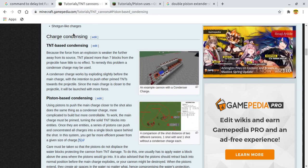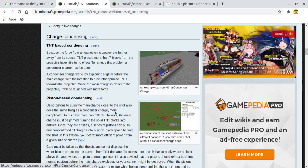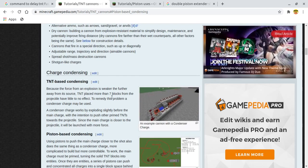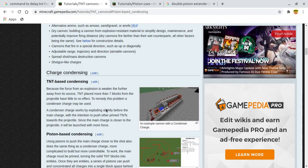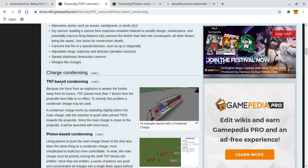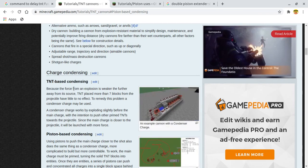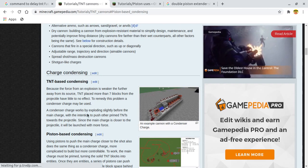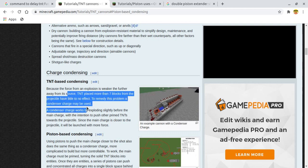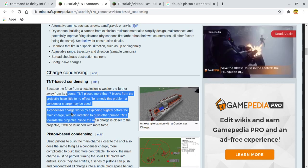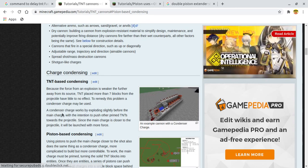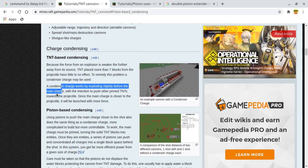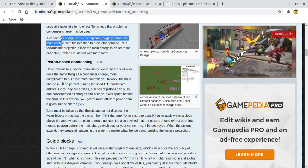Here, piston-based condensing, let's follow it. Using pistons to push the main charge closer to the shot also does the same thing as condenser charge. This condenser probably means that you are condensing. Let's just read it. Because the force from an explosion is weaker the further away from its source, TNT placed more than six, seven blocks from the projectile have little to no effect.